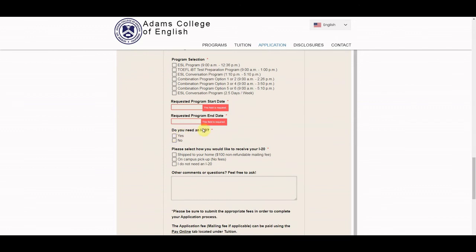If you are an overseas student, make sure you tell us you need an I-20. And then let us know how you want to get that I-20, whether it's shipped to your home or by email or pickup.